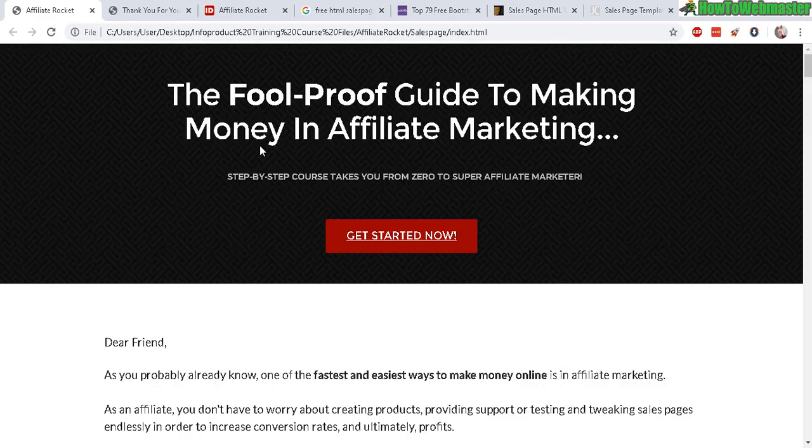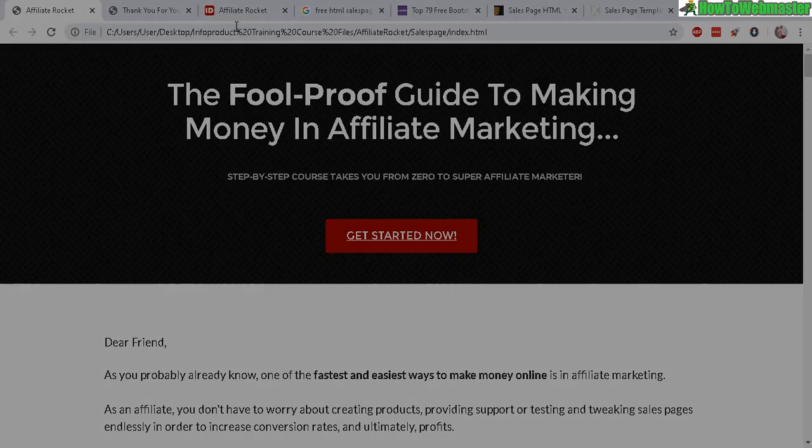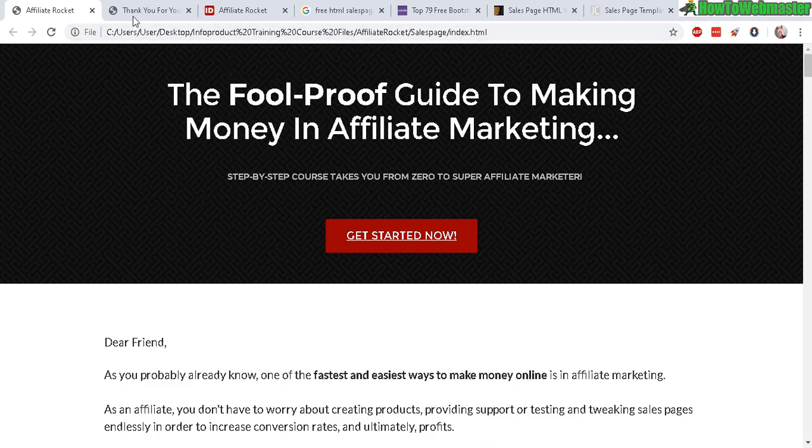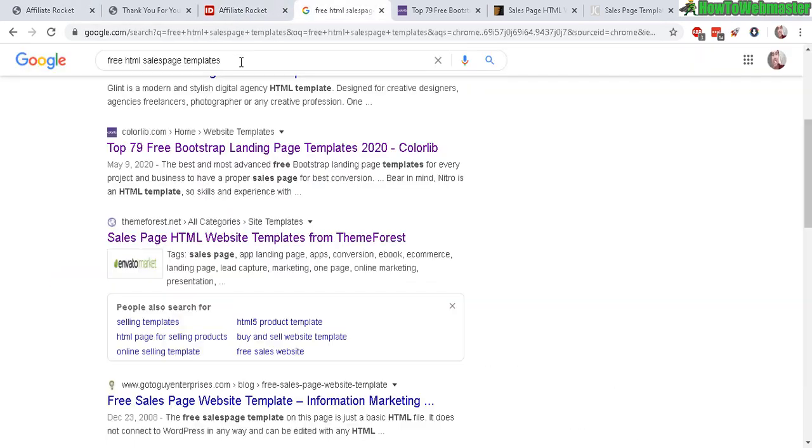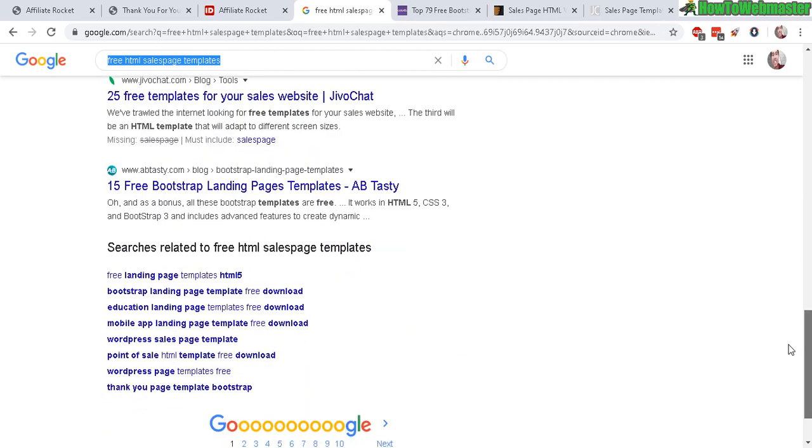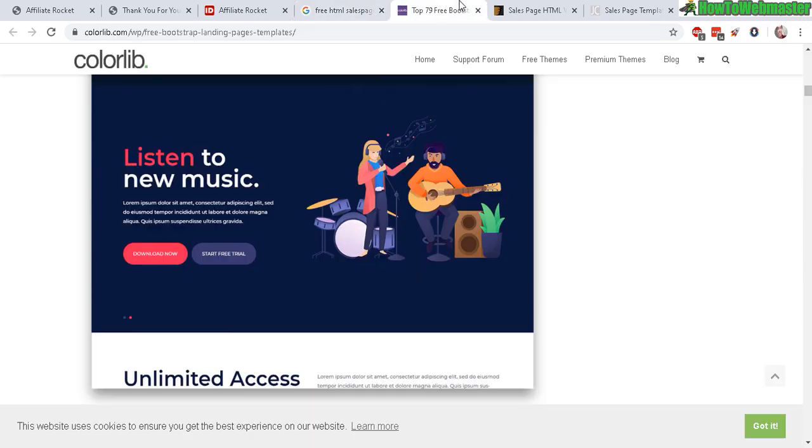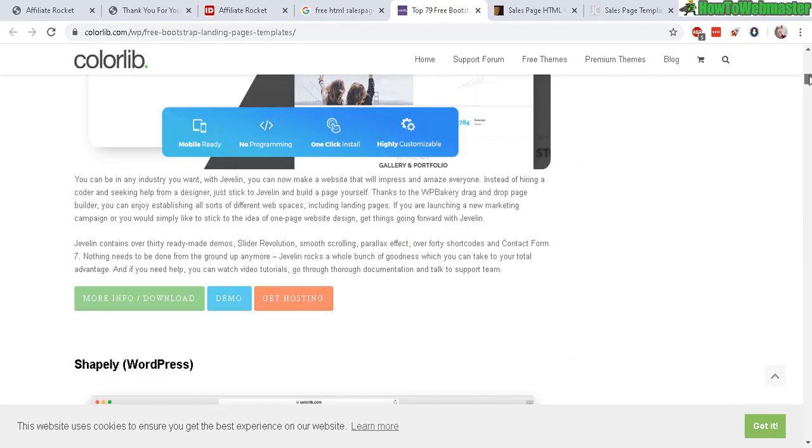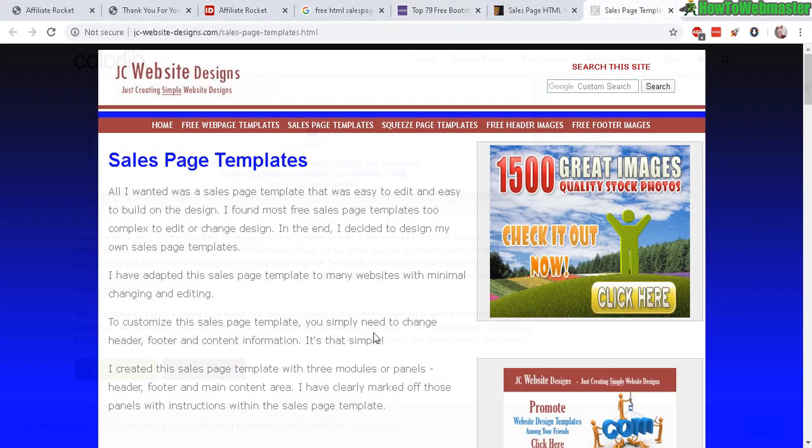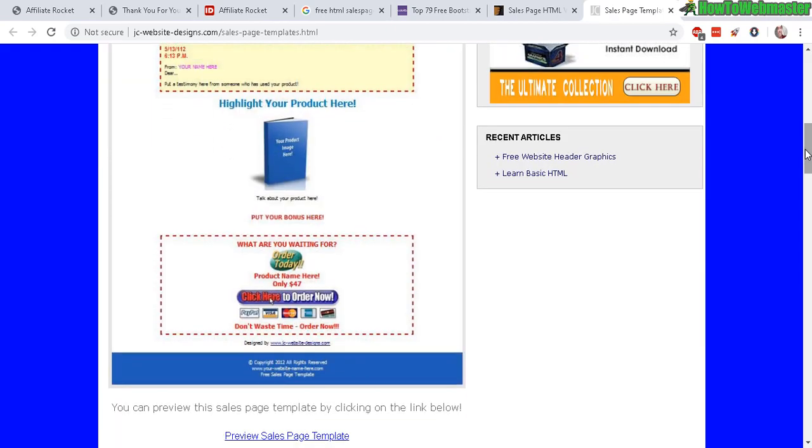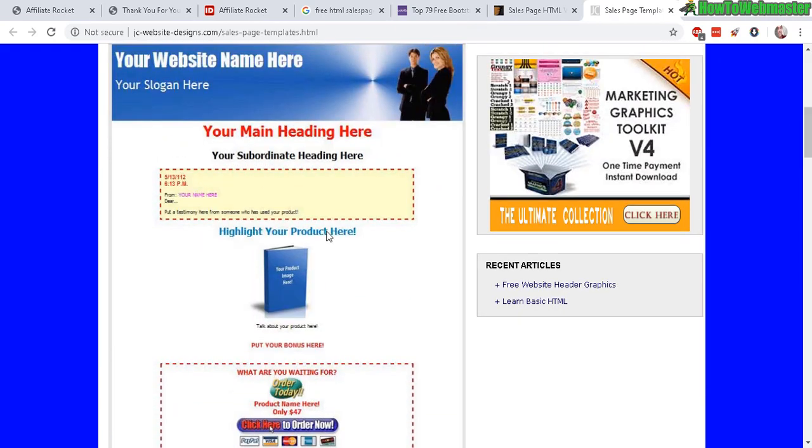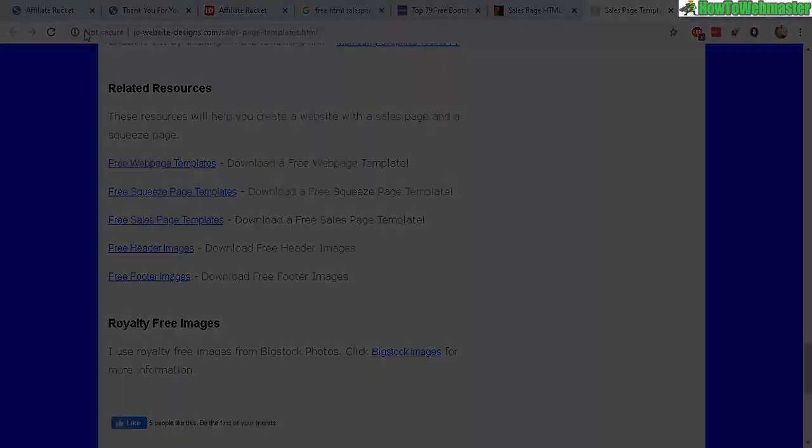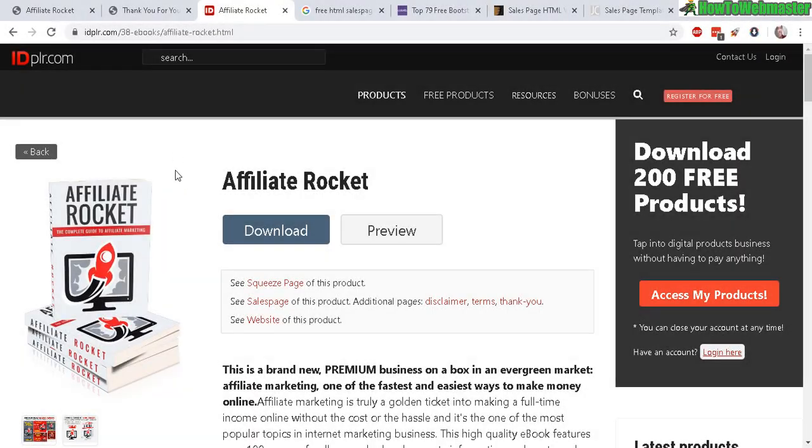You can use this sales page template style and just replace the banner, the images, and the text with your own text or copy and paste from another PLR product. If you don't want to use ID PLR for whatever reason, you can also search for free HTML sales page templates at Google. It will give you quite a few choices. Here are some examples. You get a lot of older designs if they're free HTML.